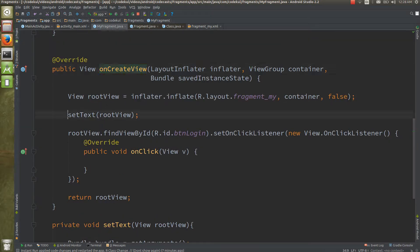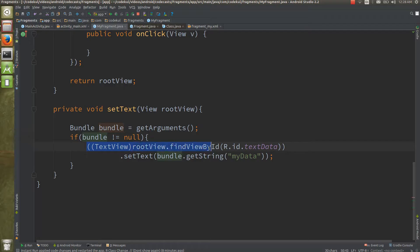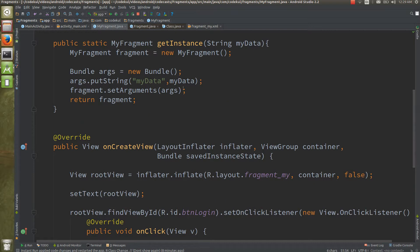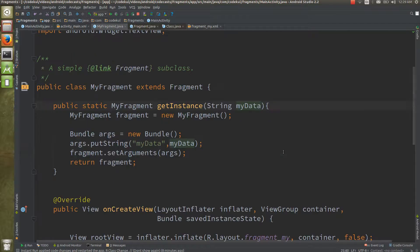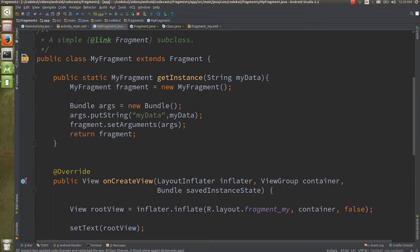To retrieve that bundle data, in the `onCreate` method I call `getArguments()`. If the bundle is not null, I find the TextView and call `setText` using the key. This key matches the key used in `getInstance`, so the string value passed when calling `MyFragment.getInstance(someData)` flows into the bundle and is retrieved here as a string.